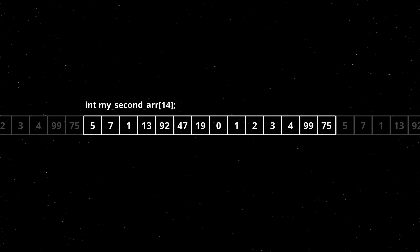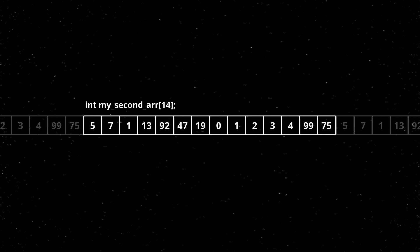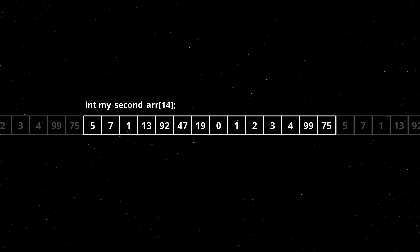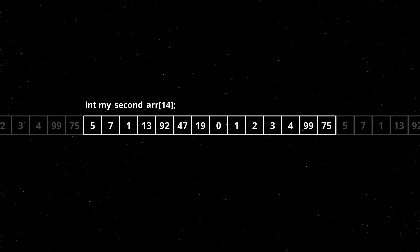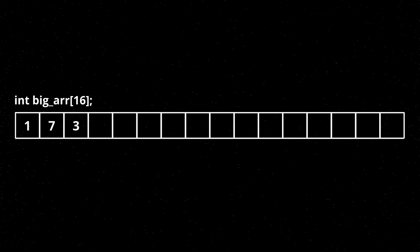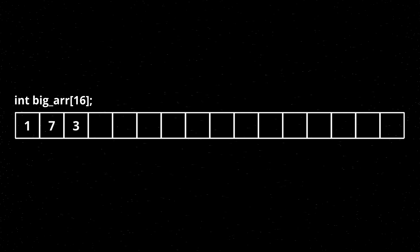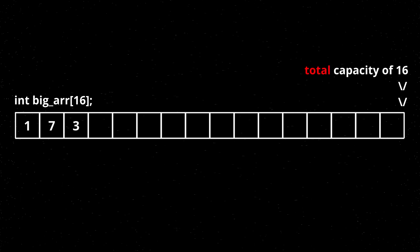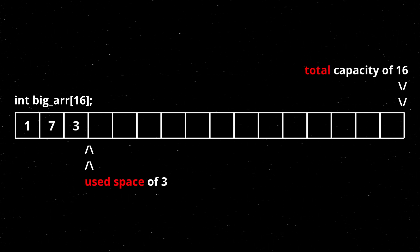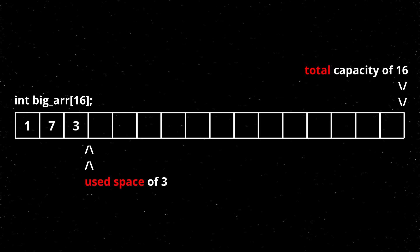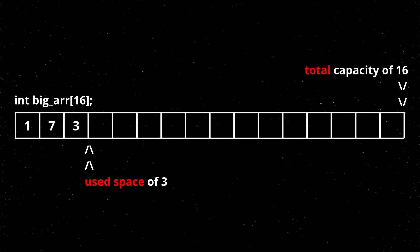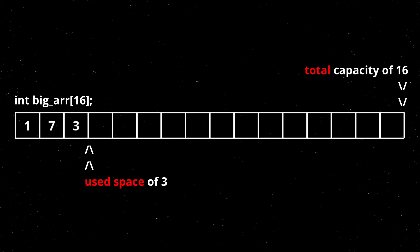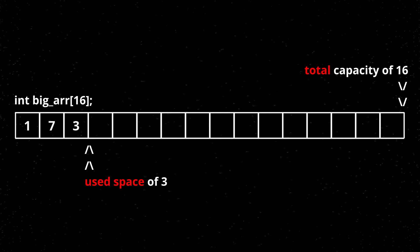What people typically do if they're trying to store large amounts of data that are increasing in number over time when you're just adding to it, is they'll declare an array and take up more memory than they initially need so they can add in values as they go because the space is already allocated, it's just not used.